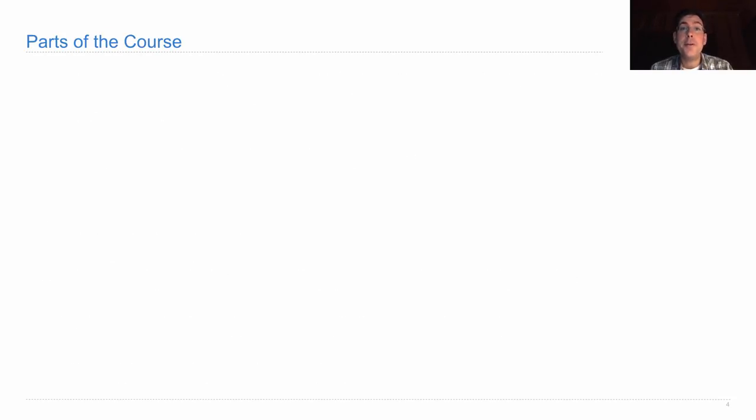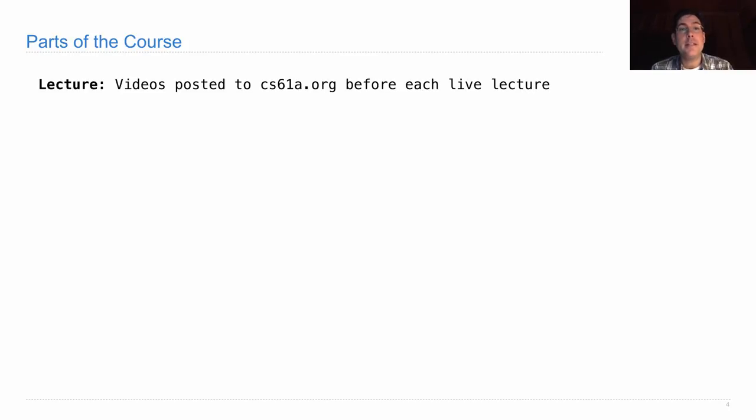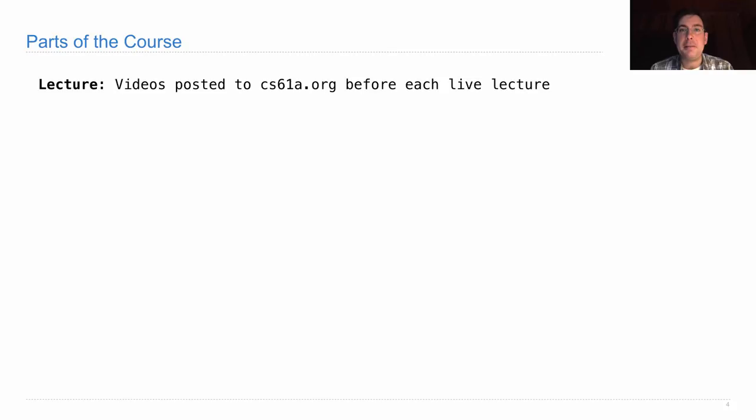So here are the parts of the course. There's lecture. We do hold live lecture. You're welcome to come. You don't have to. Instead, you could watch videos which will be posted to cs61a.org and will always be posted before the live lecture. Like I said before, I'm going to guarantee you that all of the important content from live lecture will be in the videos, so you will not miss anything by watching videos instead of attending live lecture.